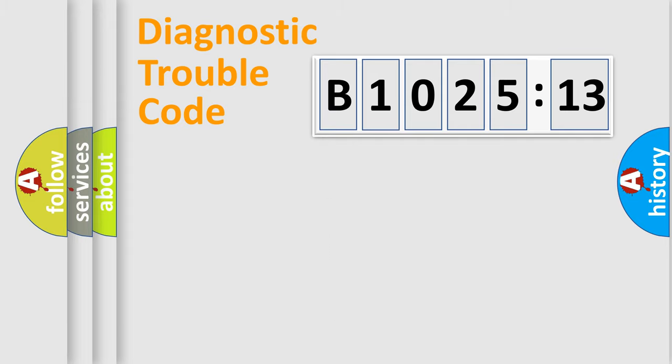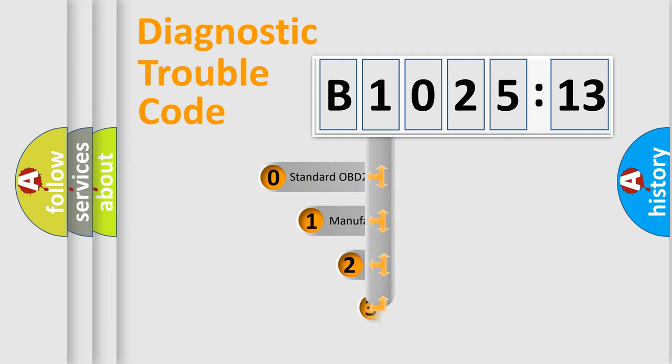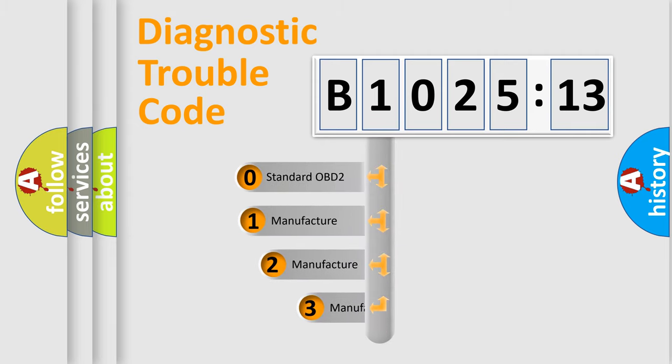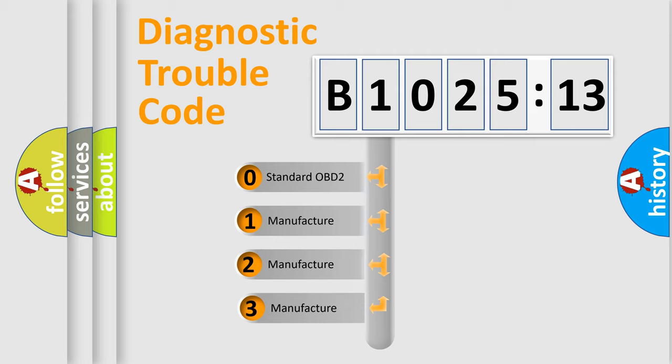Powertrain, Body, Chassis, Network. This distribution is defined in the first character code.